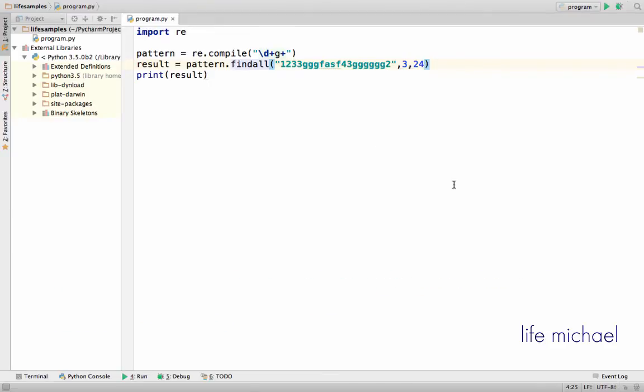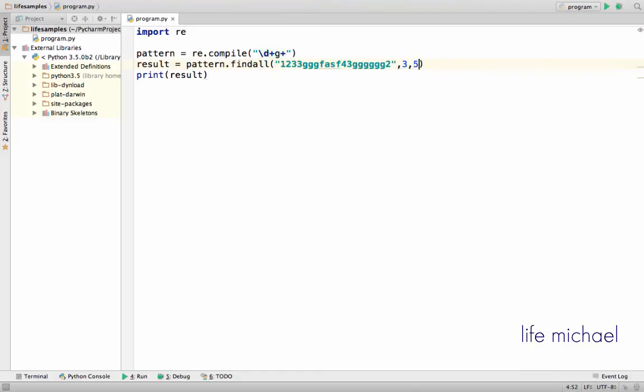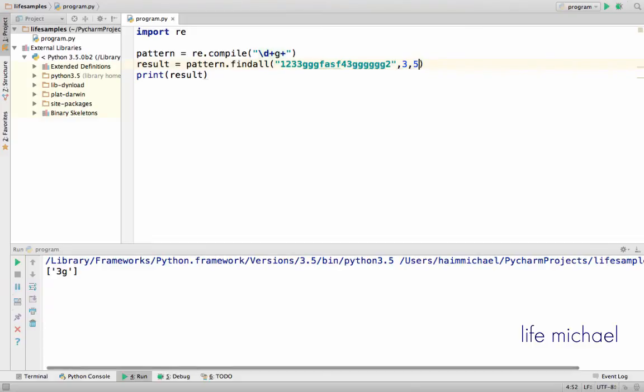Another function is findAll. Again, as with match and compile, we can specify from which index to which index to perform the search. So if I specify 3 and 5,